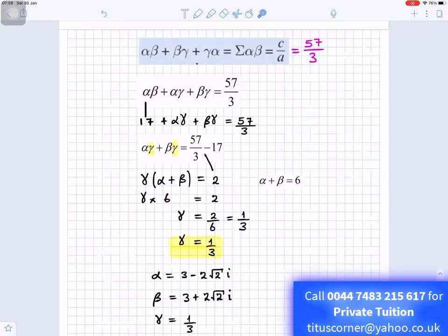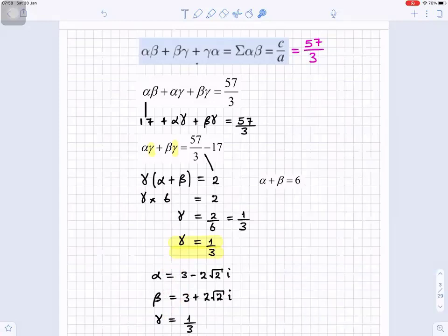So we now know all three roots: alpha is 3 minus 2√2i, beta is 3 plus 2√2i (the complex conjugate pair), and gamma is 1 over 3 (the real root).